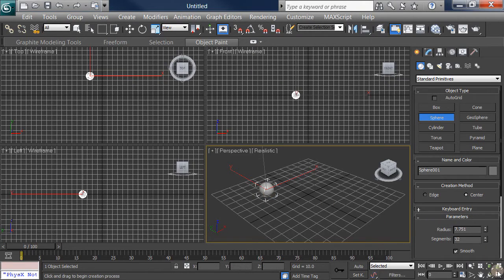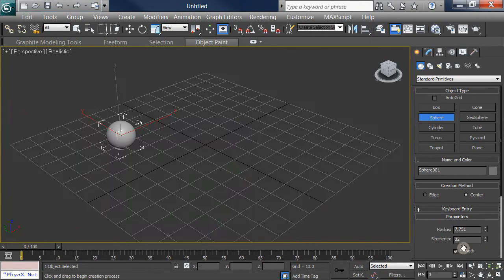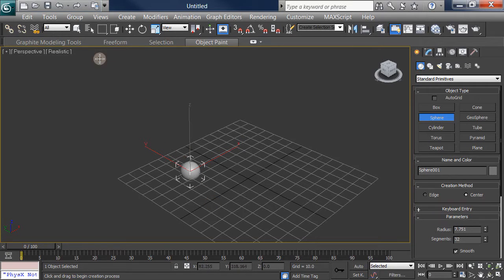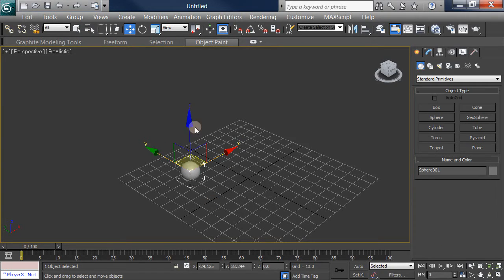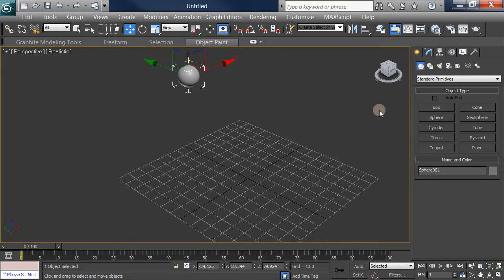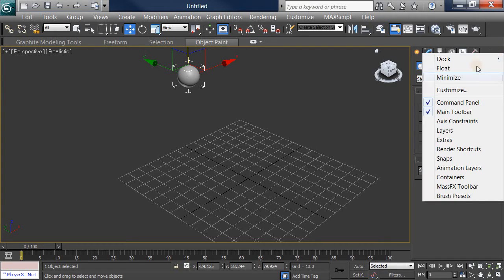I'll start with a ball right here. I'll zoom out a bit and raise it up. I want this ball to fall down. That'll be the first thing. There are three main types of mass effects. To get that panel, if you don't see it, go to the mass effects toolbar.